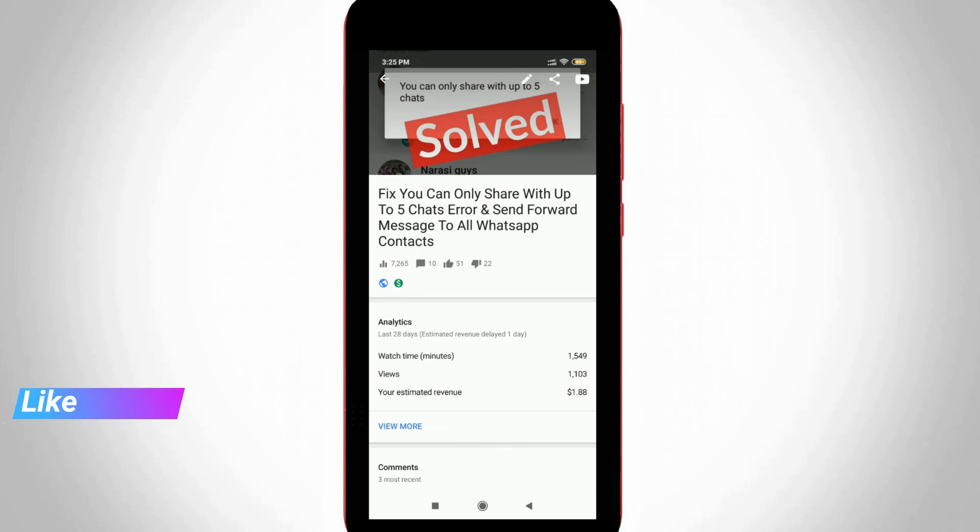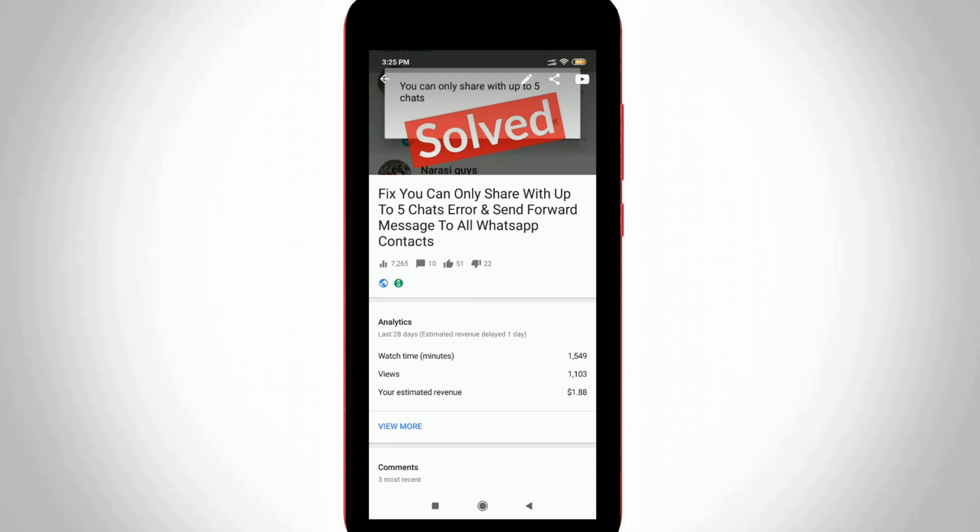So once you disable this setting, you won't get any offensive comments from your viewers. This is the way you can easily hide your YouTube video comments by watching my tutorial.